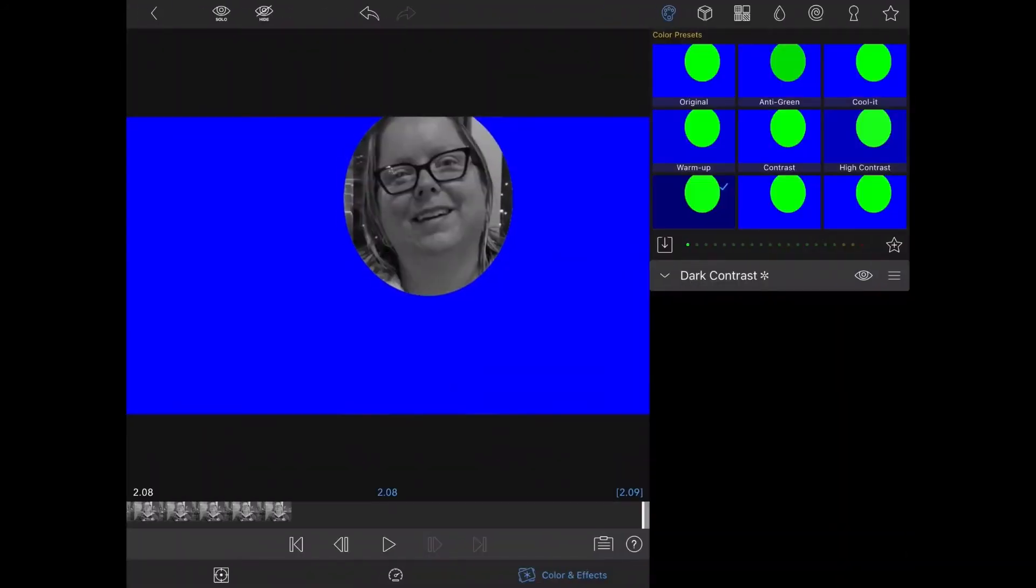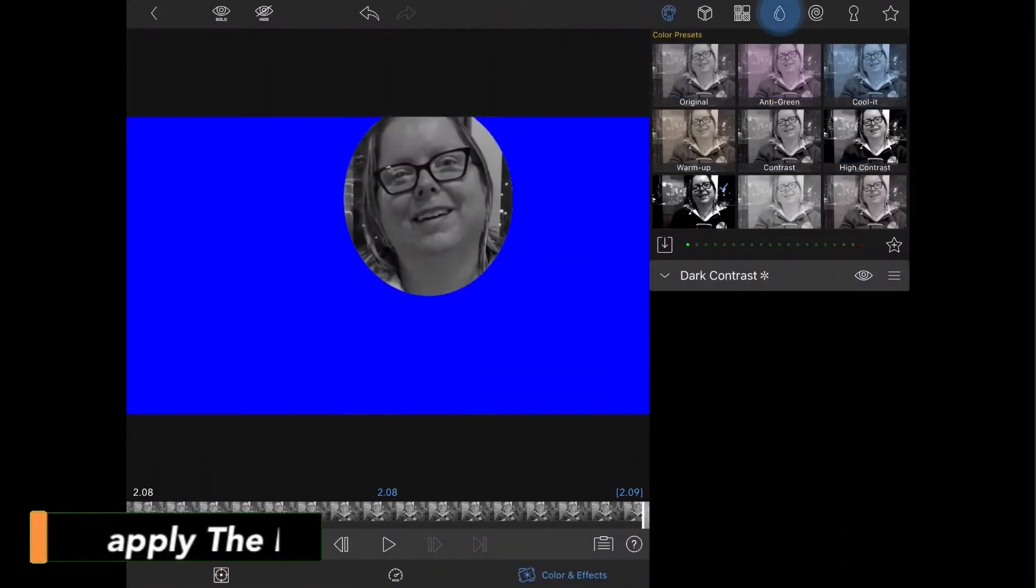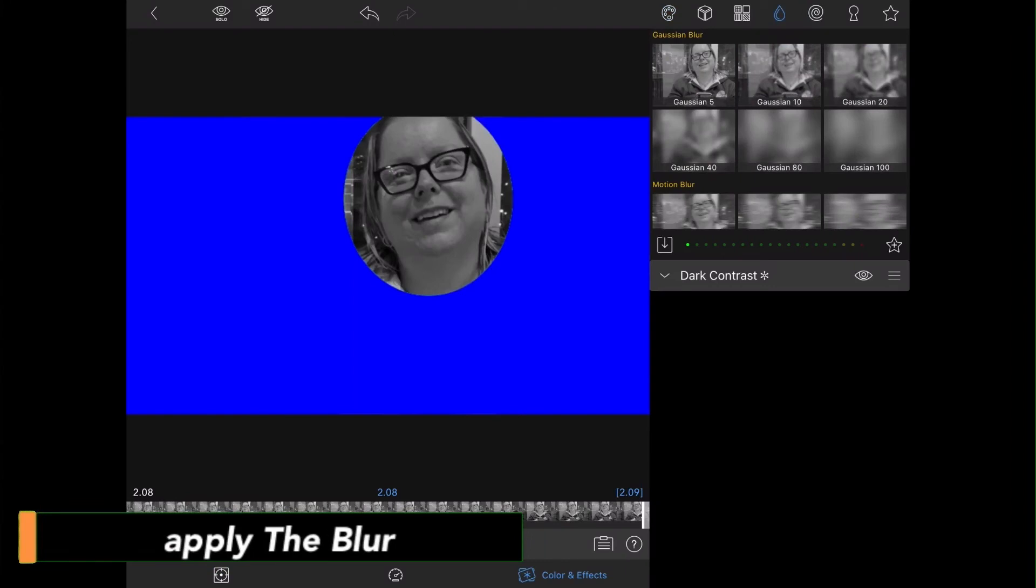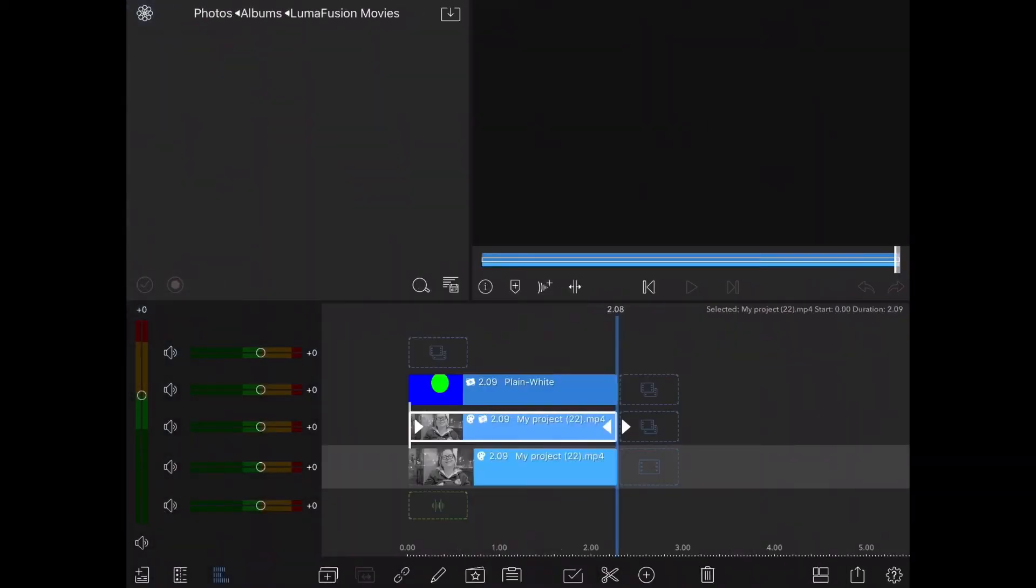Now, I'm left with just Monique's face. I can go back into the clip editor, tap on color and effects, tap on the teardrop, and choose a blur. I'm going to use Gaussian 20%.